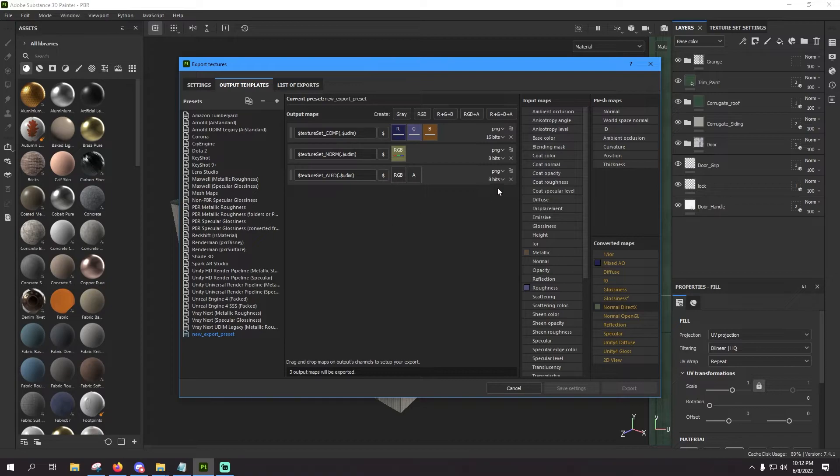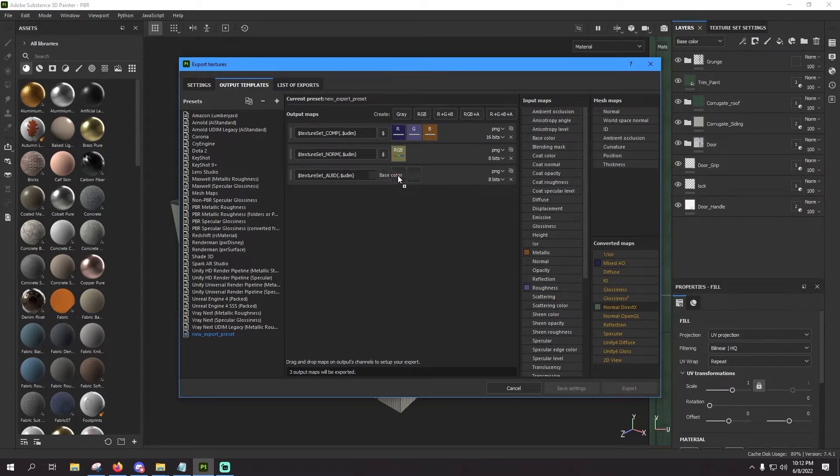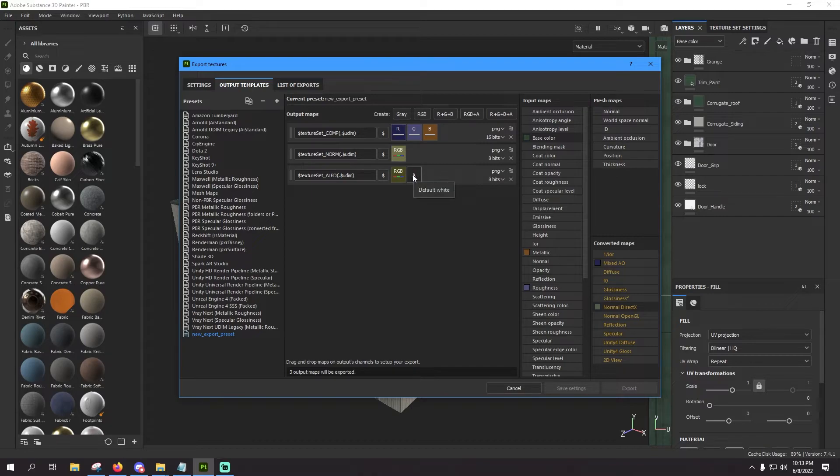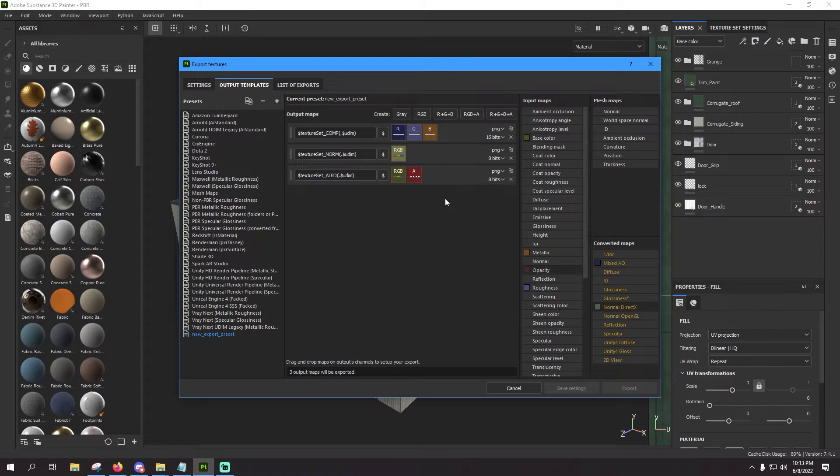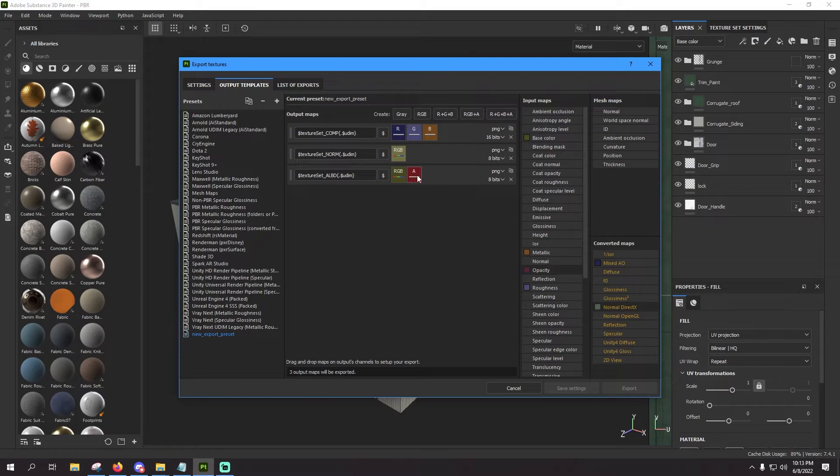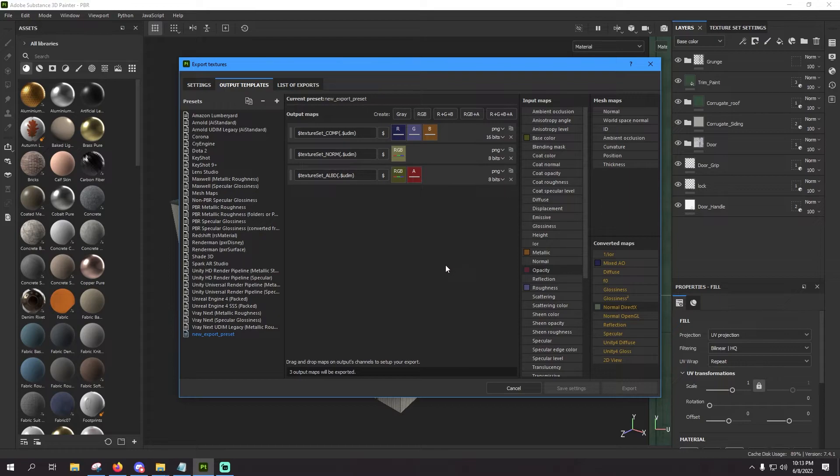All right, so come over here to the right hand side, select base color and drop that into the RGB channel. You're going to hit RGB channels. And then for the alpha, you're going to go down here in the list, hit opacity. Opacity, gray channel. You want gray channel for that.